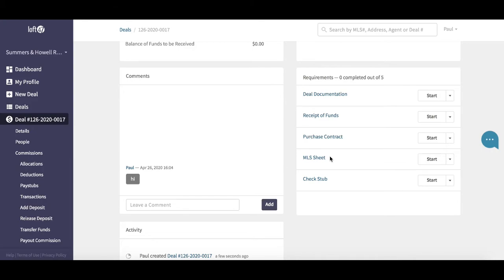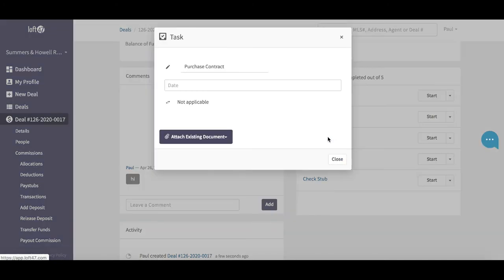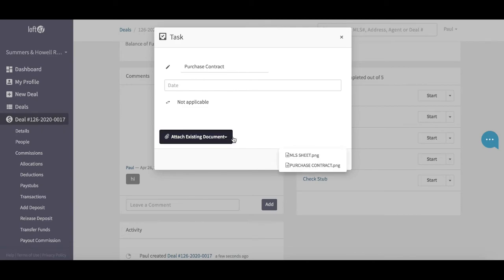You can see here we've got some of the general type documents, for example, purchase contract. If I wanted to log that the purchase contract had been received and I've reviewed it and everything was fine, I can click on the purchase contract, which will open up this section. I can then go ahead and attach the document.